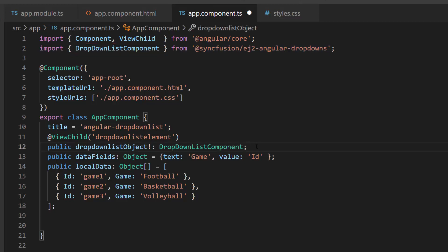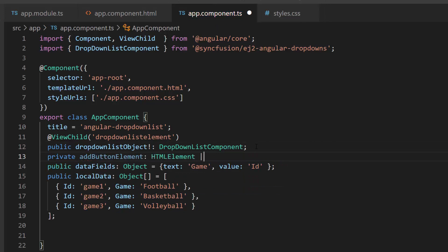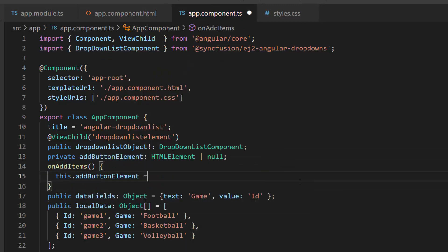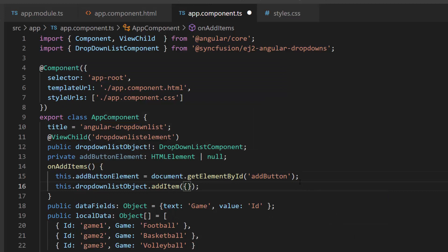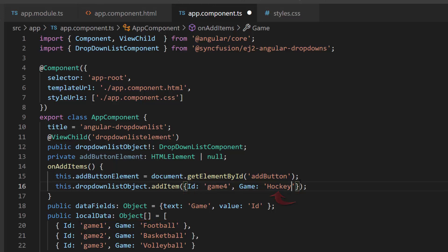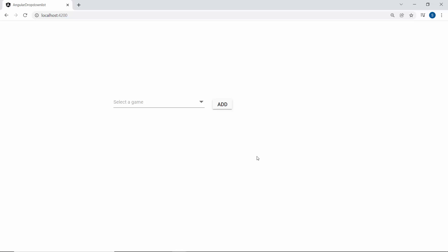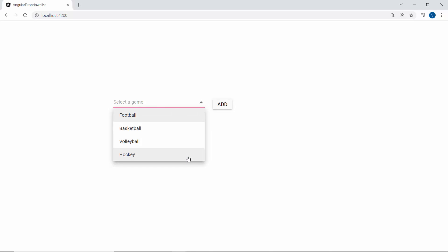Next, I get the add button element by creating a variable addButtonElement of type HTMLElement. I get the add button element using the method getElementById and assign it to this variable within the onAddItems event handler. The newly added item will append to the bottom of the pop-up list, so I make a call to the public method addItem using the drop-down list reference instance and pass a new object as its argument, with the same field names — id and game. I pass the item value 'hockey' to the game field. When I click the Add button, you can see the new item 'hockey' is added as the last item in the drop-down list.